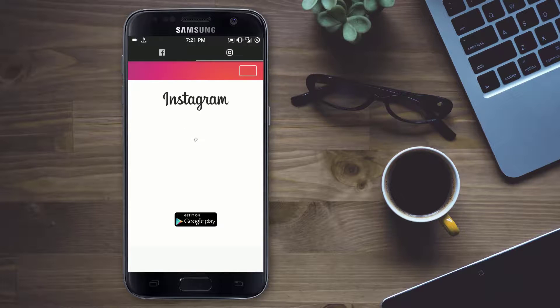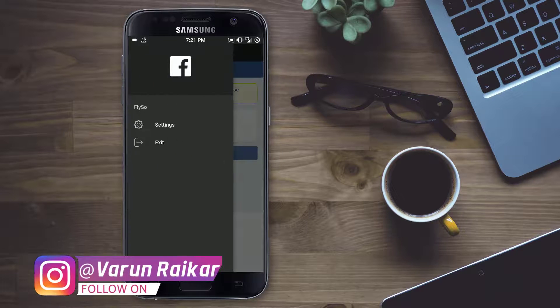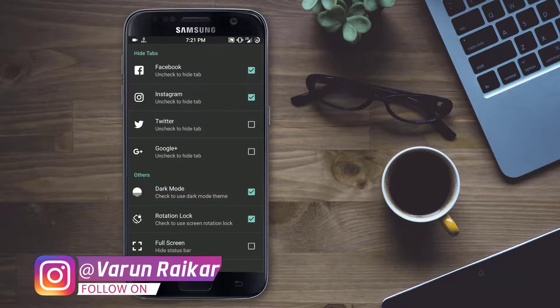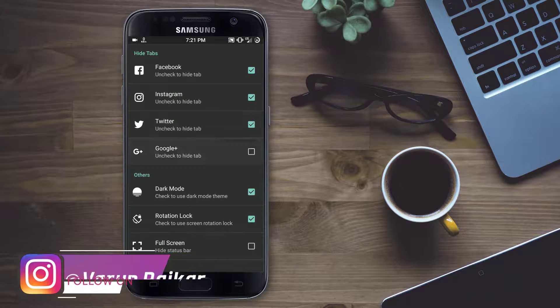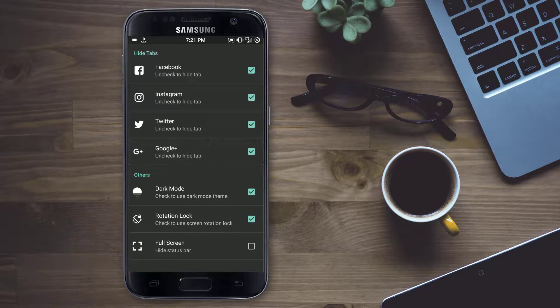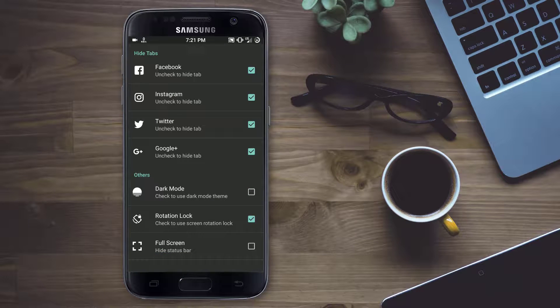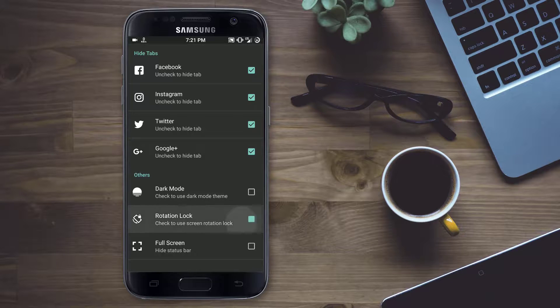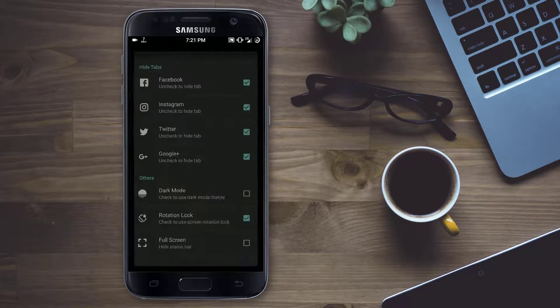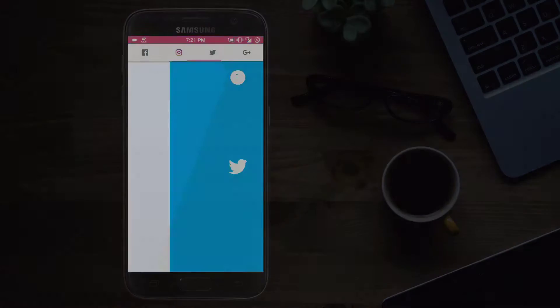Make sure you follow me on all my social media accounts. Links are in the description down below. Subscribe to this channel because I will be posting many more helpful videos like this one. Comment down below if you have any doubts. I do read every one of your comments. Hit the like button if you like this video. And I will see you in my next video.